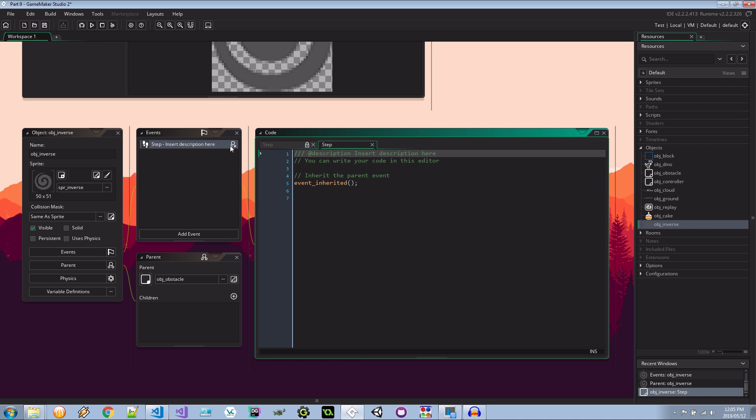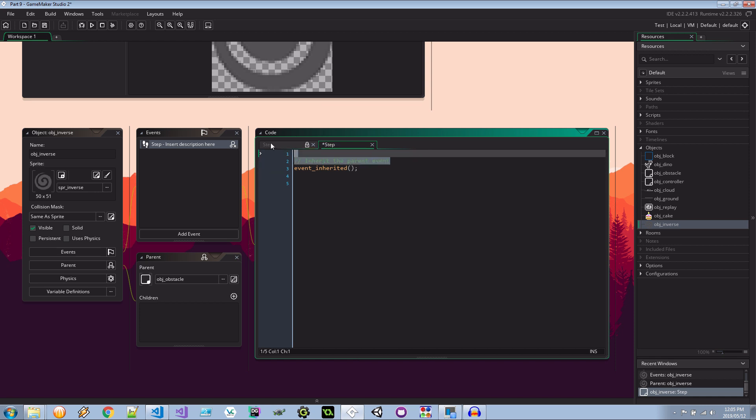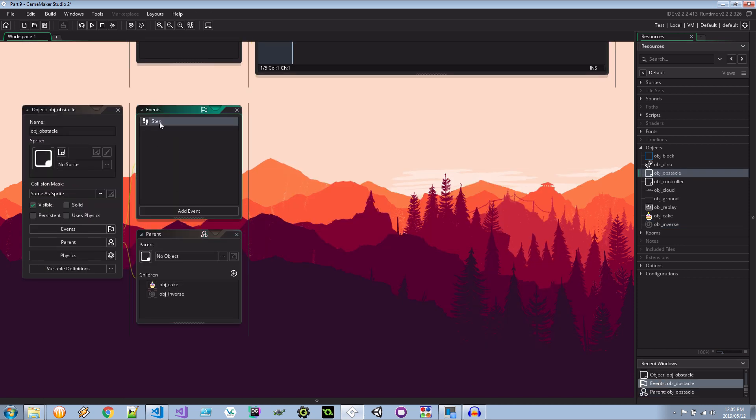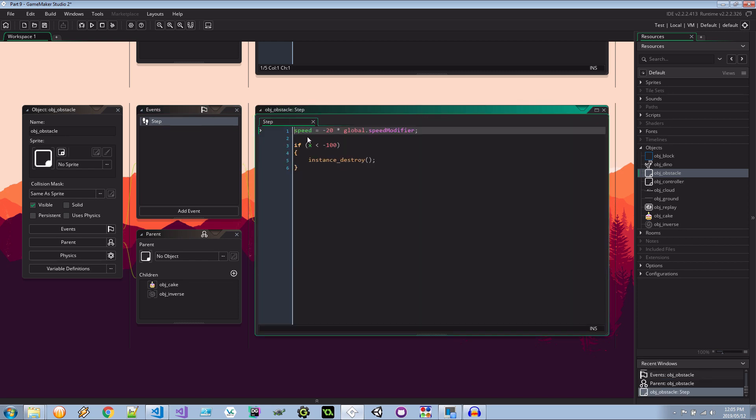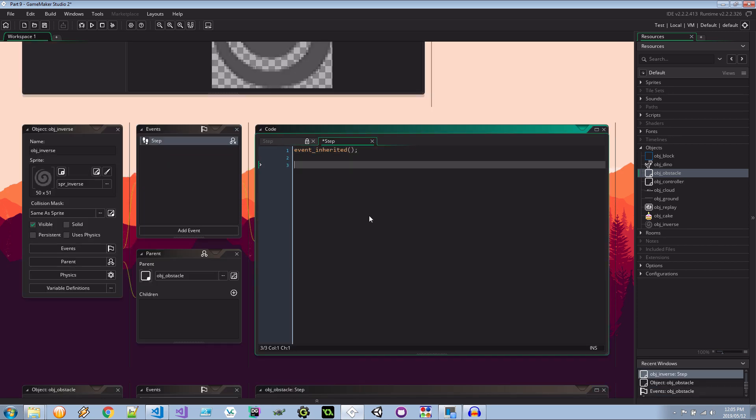Or more accurately some aspects and then some. So I'm going to get rid of all that. We can get rid of this comment. We know what it does. It's going to inherit from the parent which I believe we've got in obstacle. The parent step tells it to move. Yeah that's the movement. And then here I'm just going to say image_angle plus equals. I think 10 should be fine. That'll make it rotate.